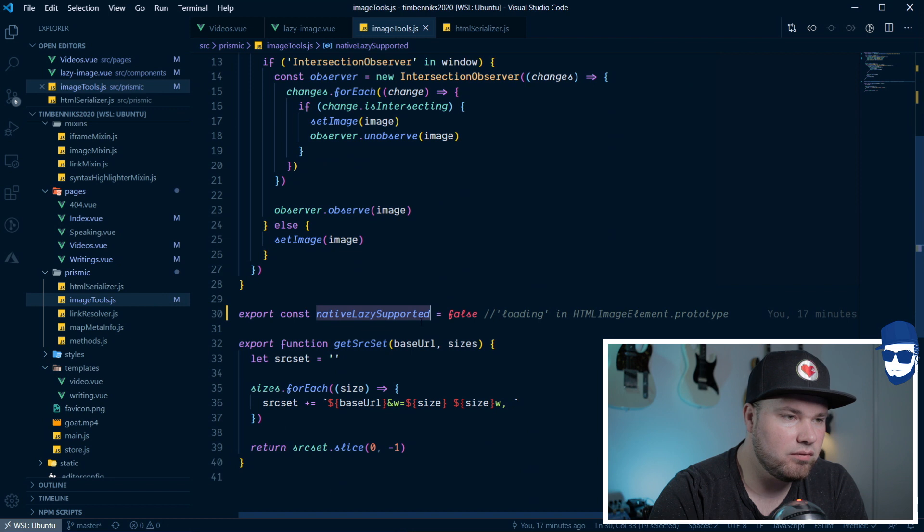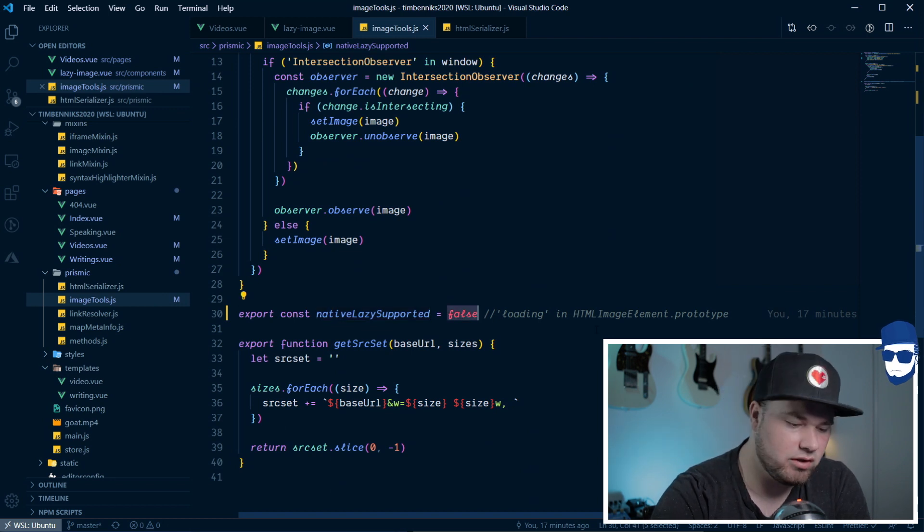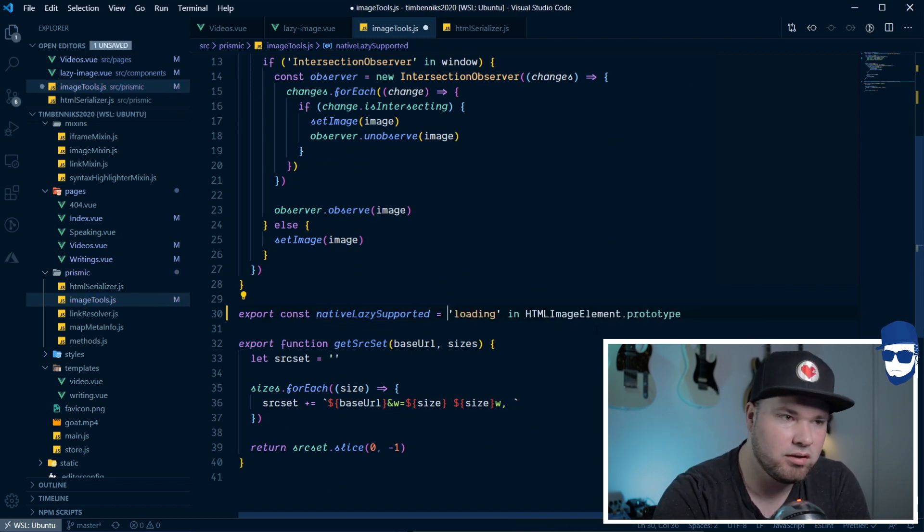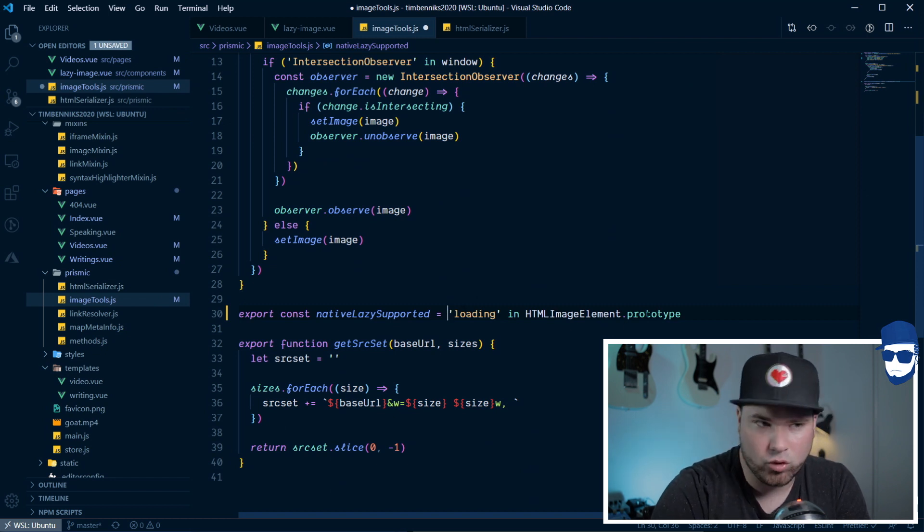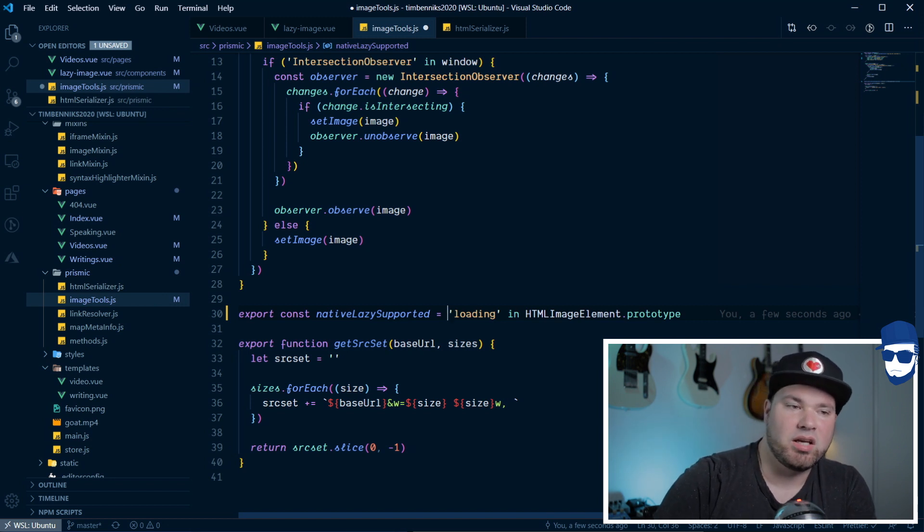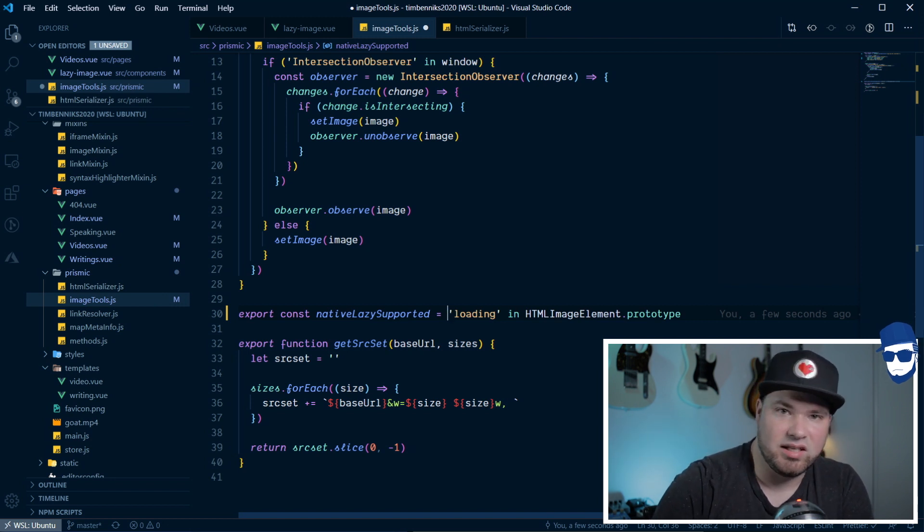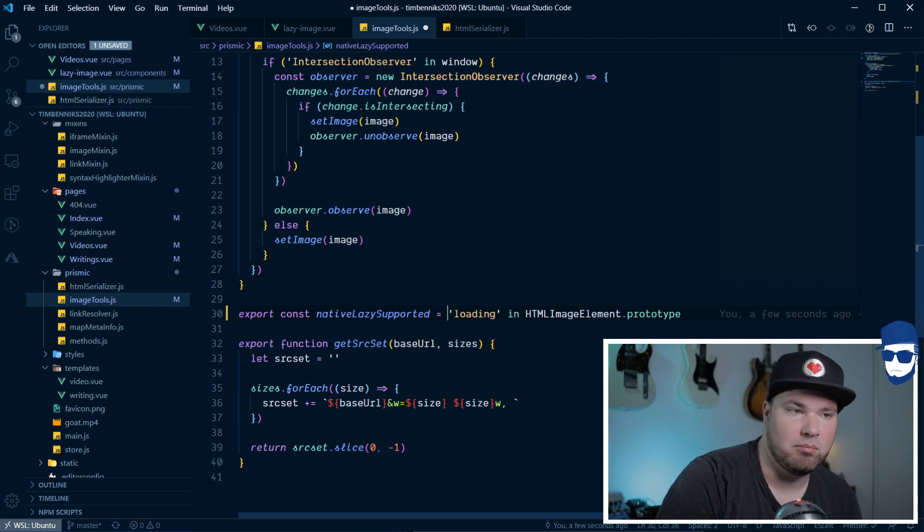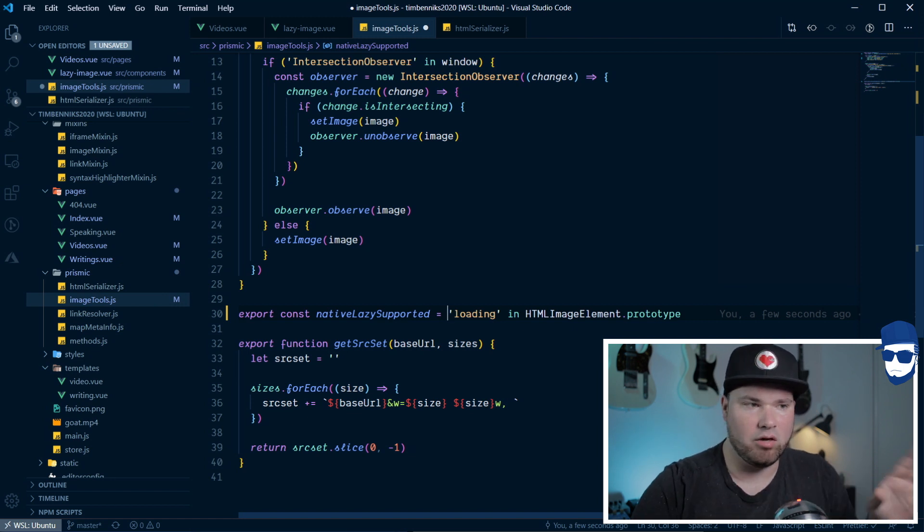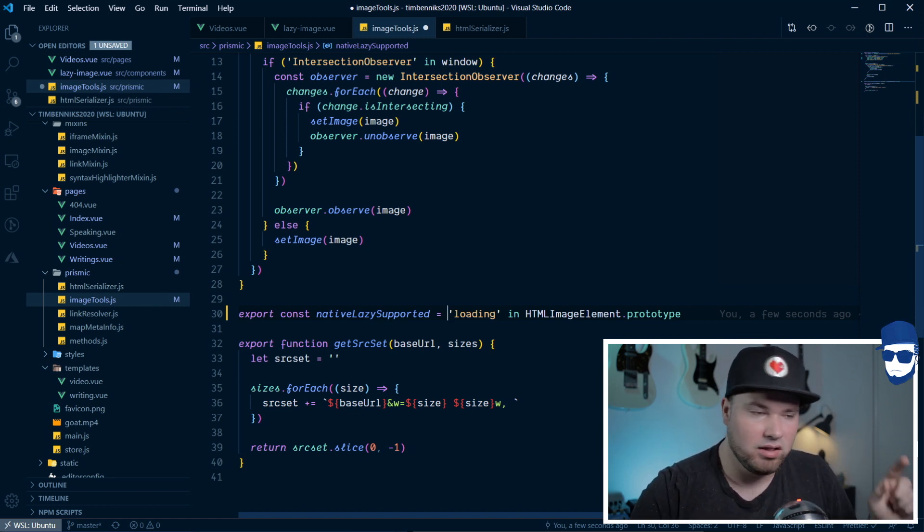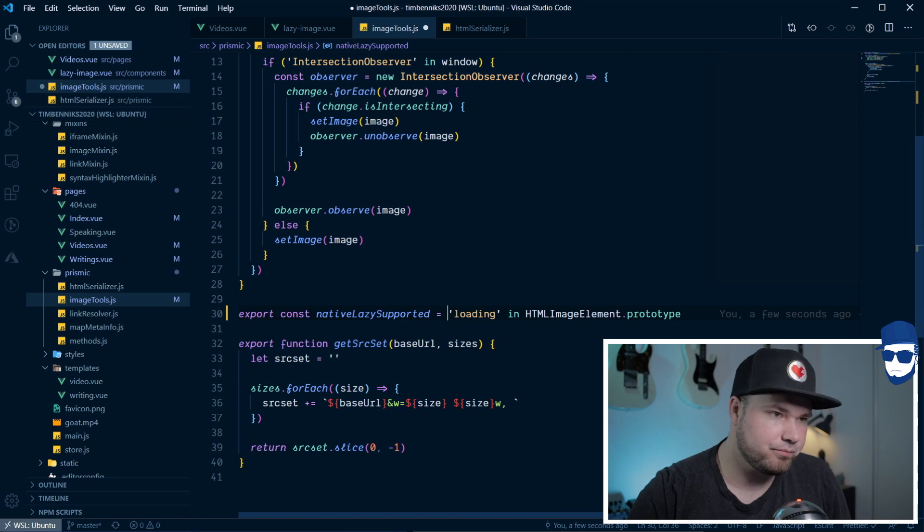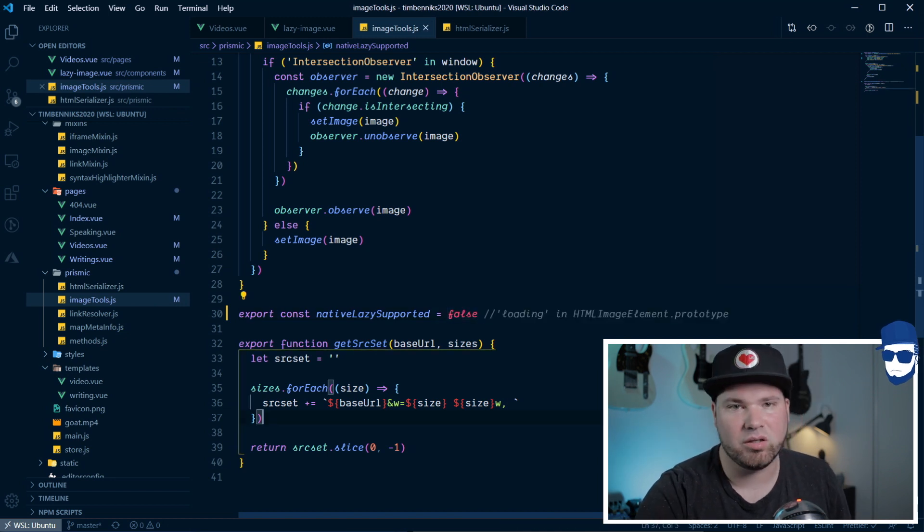Let's check this one. Native lazy support and currently, I set it to false because I want to show you my code. But, if I don't have that, then it's this. So, if loading is in HTML element dot prototype, it means your browser actually understands lazy loading natively. And, in my case, it will basically kill off all this code and it will just use the loading equals lazy. But, let's keep it like this for now because otherwise I cannot show you.